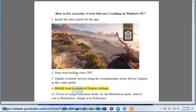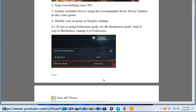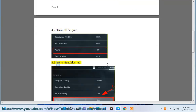Fix 4: Modify your in-game or display settings. If you're using full screen mode, try borderless mode, and if you're borderless, change it to full screen. Also, turn off V-Sync.